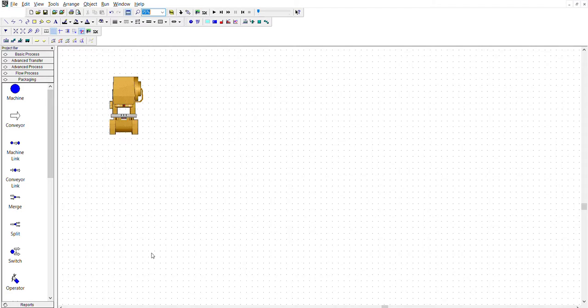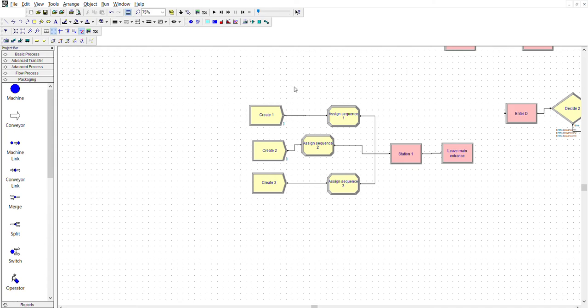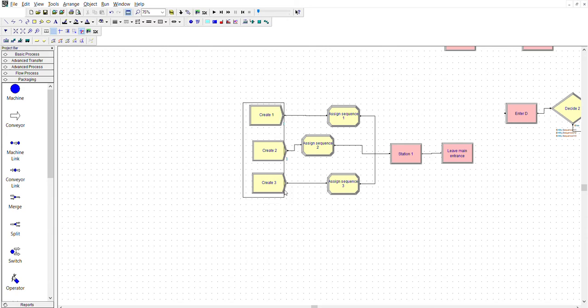First off, we have the entry or create section. There are three creates because there are three items. Entity one is created here with a value of 21.3 minutes, which was created by Alex — it's a constant. Same with entity two, another constant. Create three is 11.5 minutes. They all create one entity, and they all create entities at the exact same time in the beginning. But as time progresses, this will go off every 21.3 minutes, so they'll become out of sync, which randomizes the order they're released.